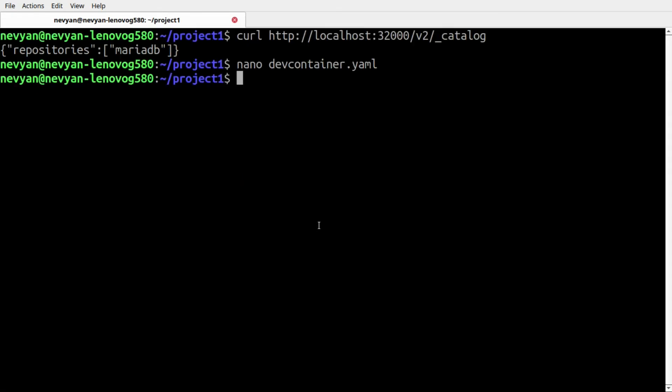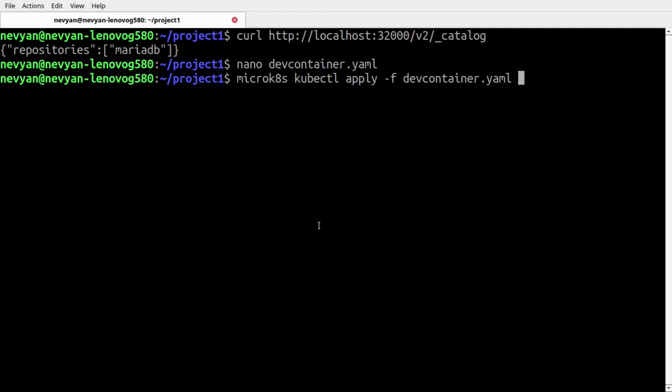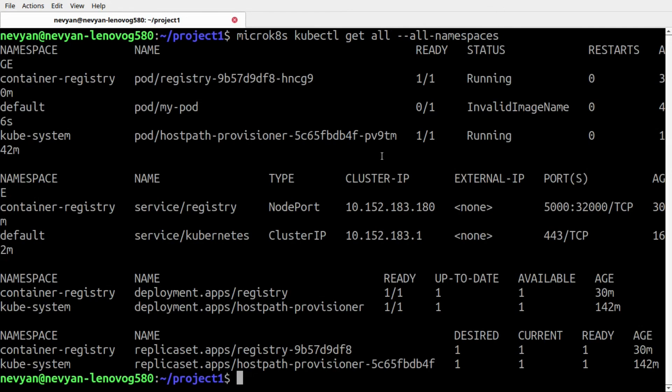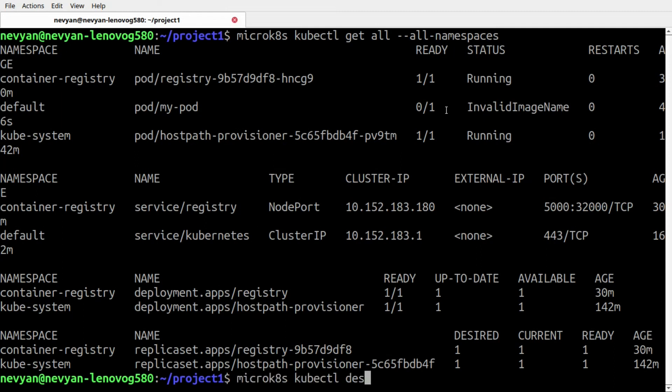The next step is to run it in our Kubernetes. I'll type microk8s kubectl apply -f and the name of the file, dev-container.yaml. We can monitor what's happening in the system with the command microk8s kubectl get all in all namespaces. We see that we have invalid image name.